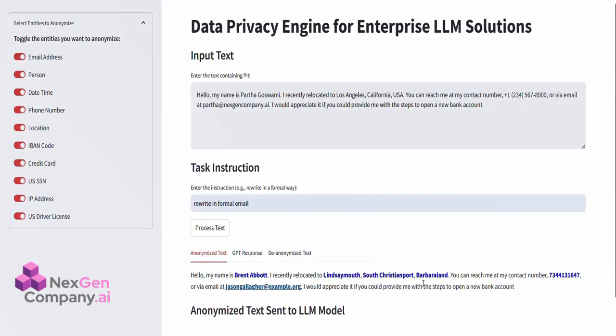The original names, locations, phone numbers, and email addresses have been replaced with these anonymized placeholders, ensuring the text is safe to be processed further.